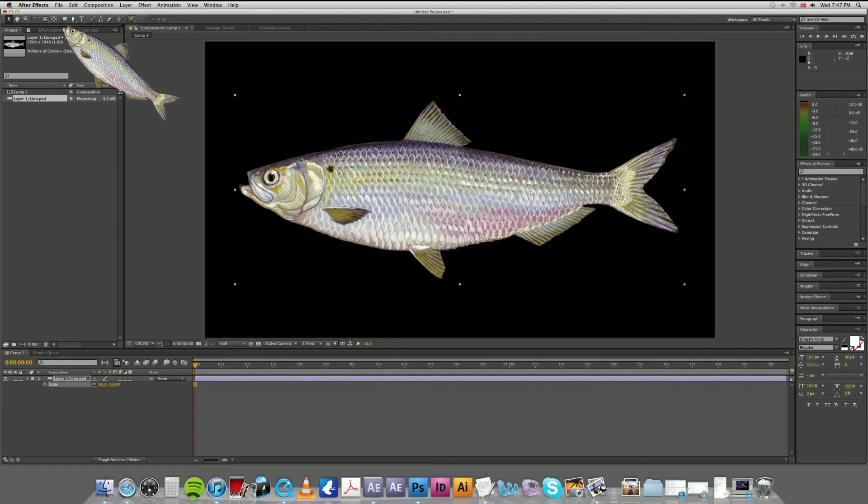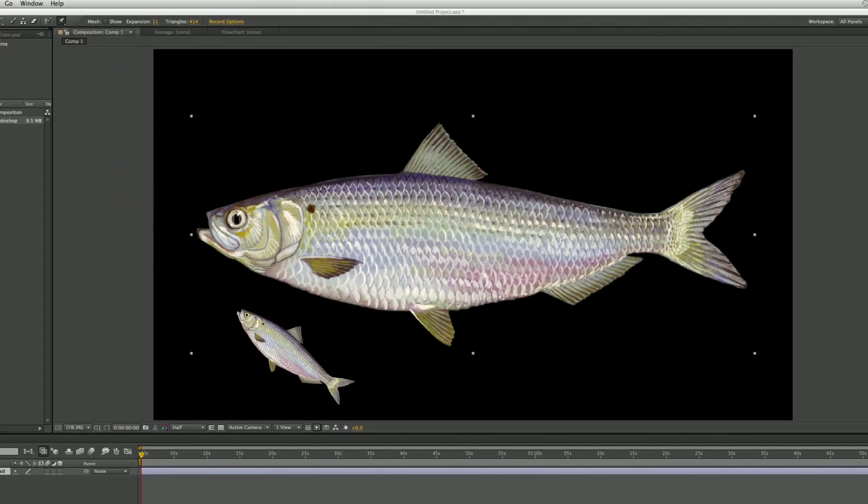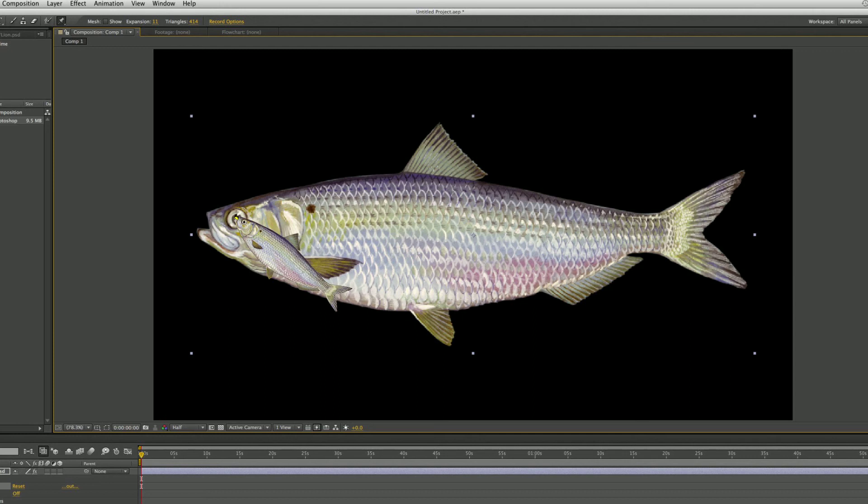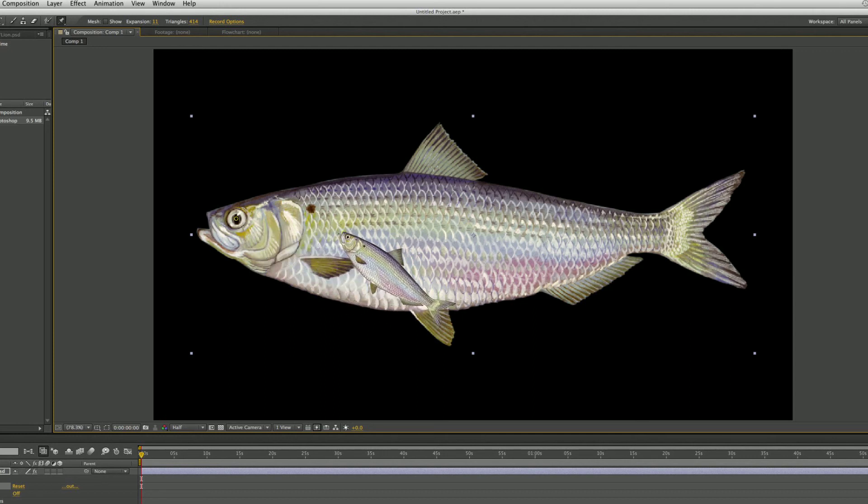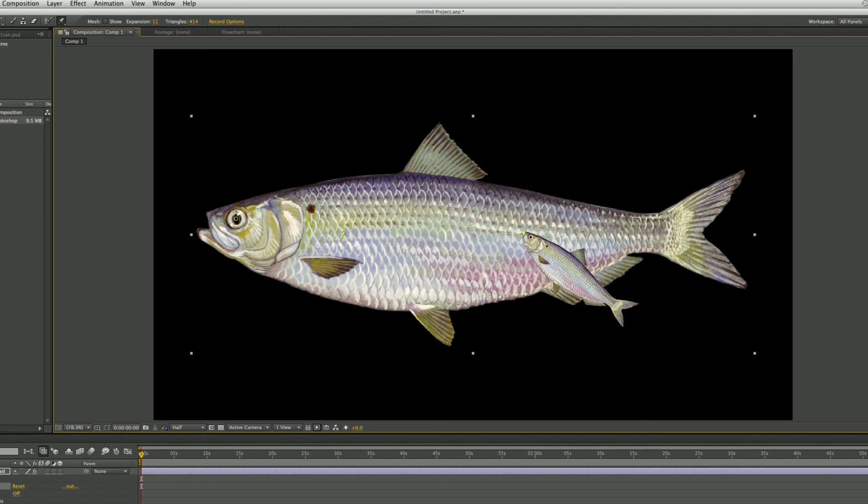Now click on the lion wherever the fuck you want it to move. Here. Here. Here. And one on the lion's tail.